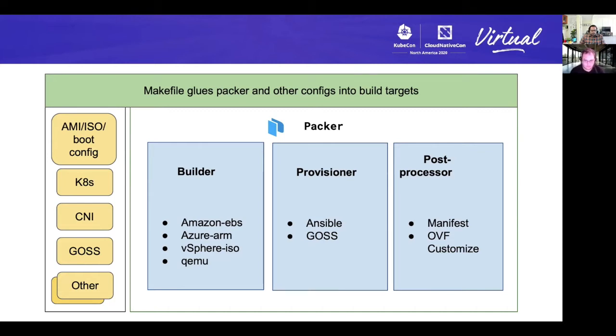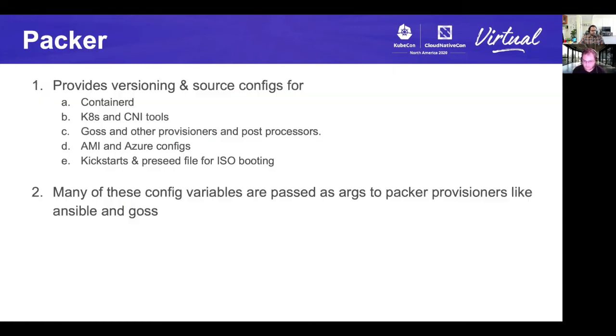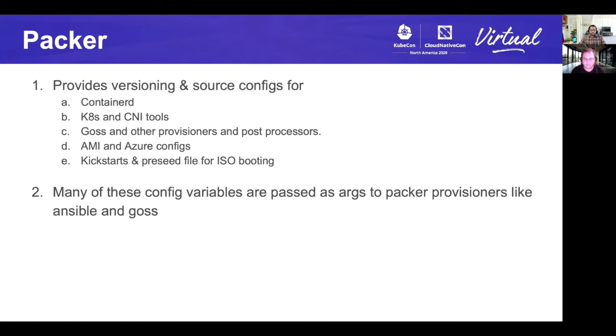At the end of the whole process, finally we get an image which is CAPI conformant. A bit more about Packer configs that feed into the system. These Packer configs are used to define Kubernetes versions, Kubernetes sources, container D version, kickstart and preseed files. Some of these arguments are passed down by Packer to the Ansible provisioner for installing correct components. You can also modify these configs to build custom images.